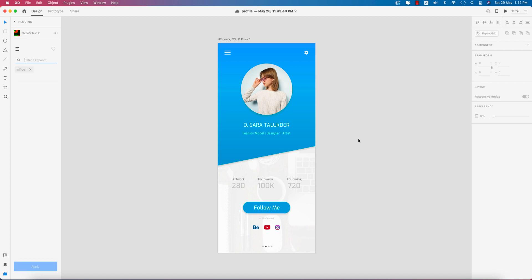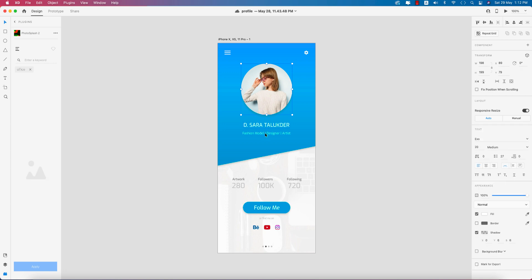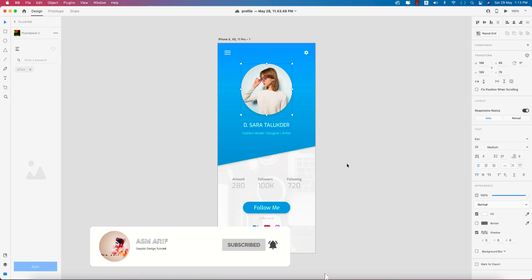Hello everyone, it's me ASMR, welcoming you to my new UI design tutorial in Adobe XD. Here is a designer profile with a profile picture, designation, name, how many works already done, followers, following, and a follow me button. Let's start the tutorial. If you are new to my channel, please subscribe and hit the bell icon for new notifications.